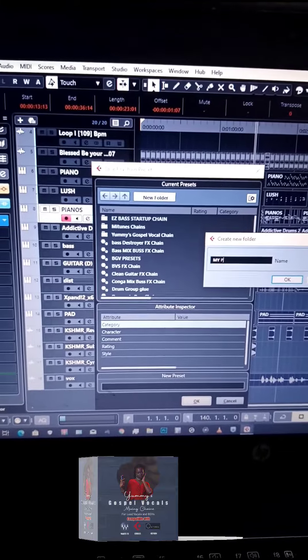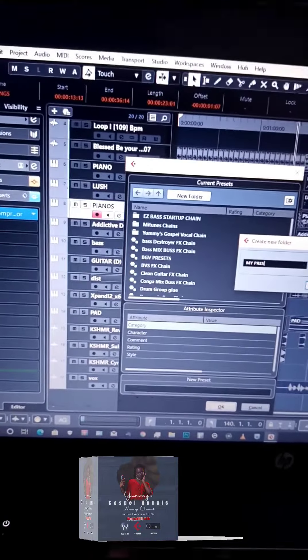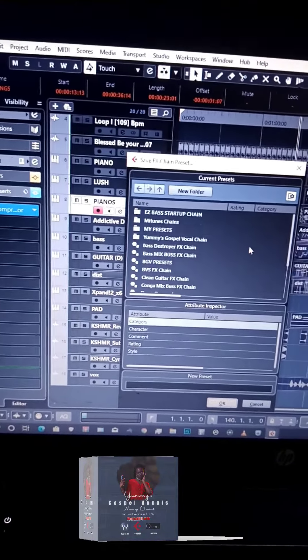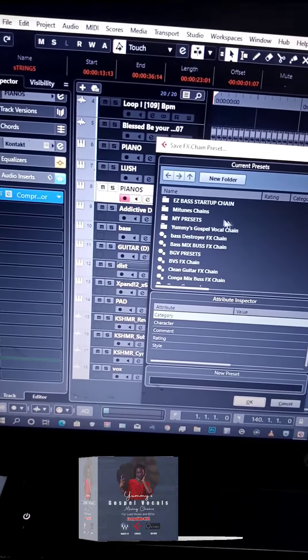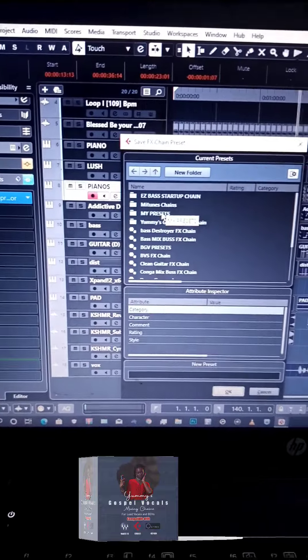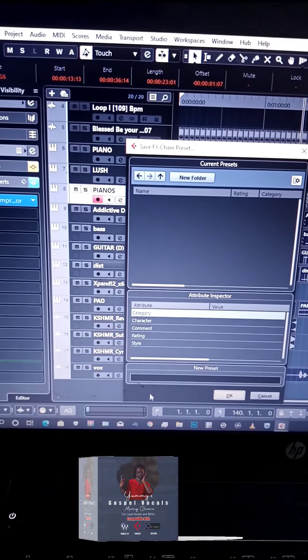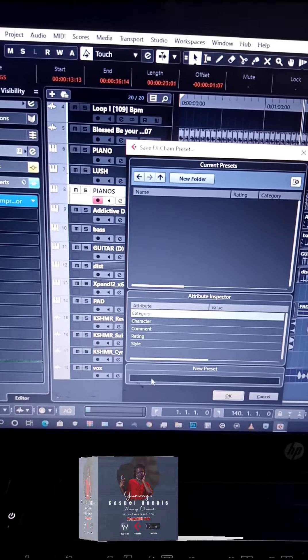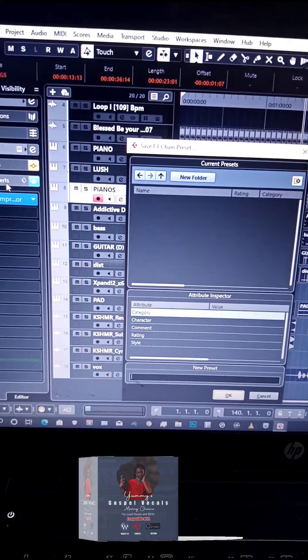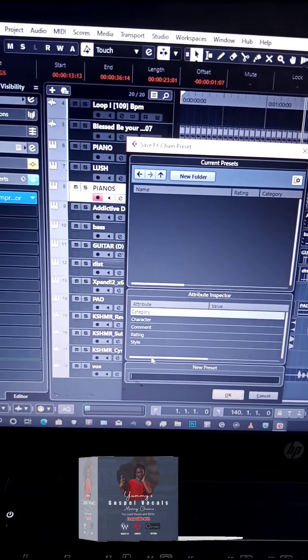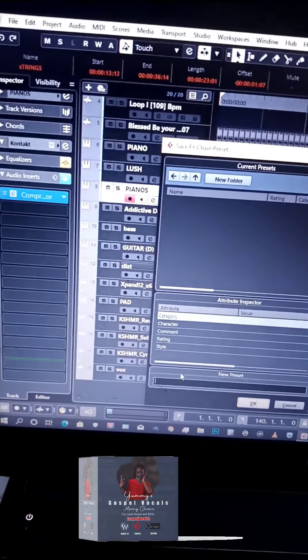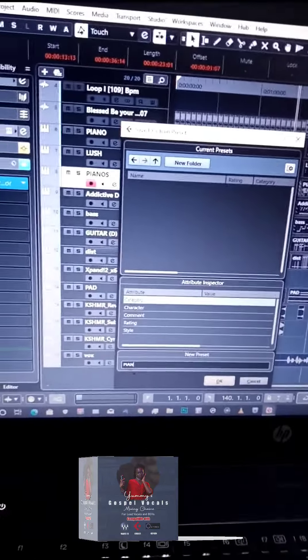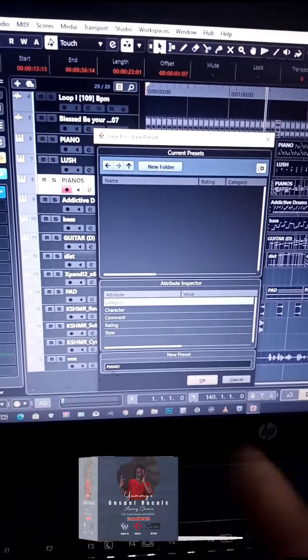Name it 'My Presets' or anything you want. Then open that folder and rename the preset you've saved—maybe 'Piano' or something, because this one is actually a piano compressor.